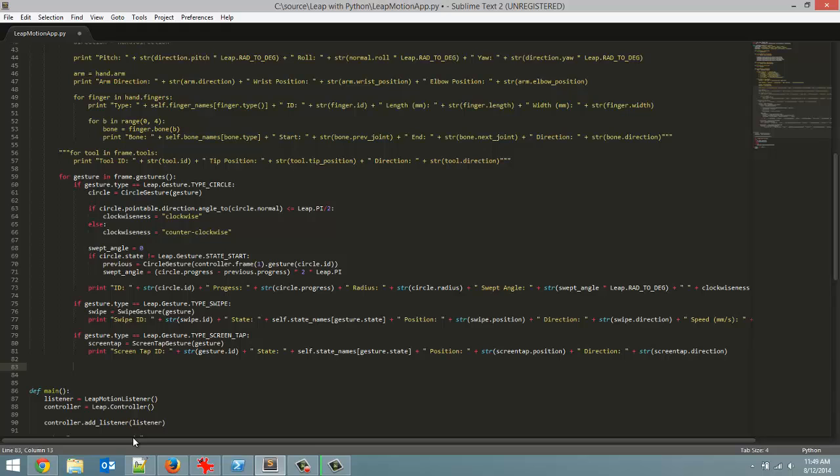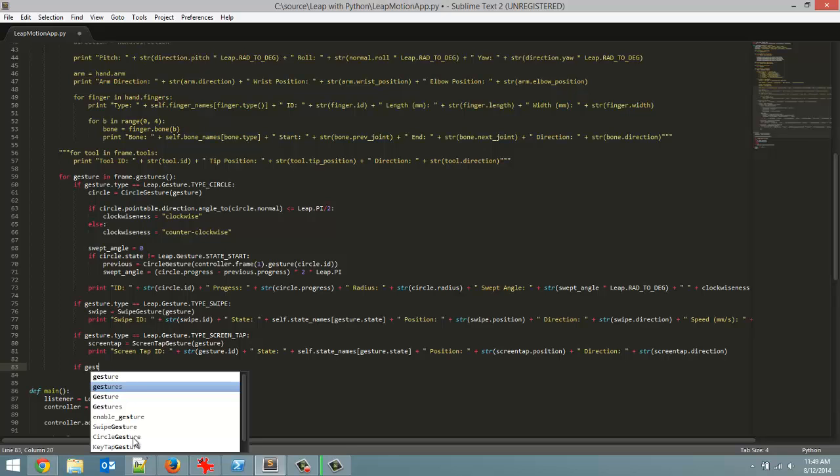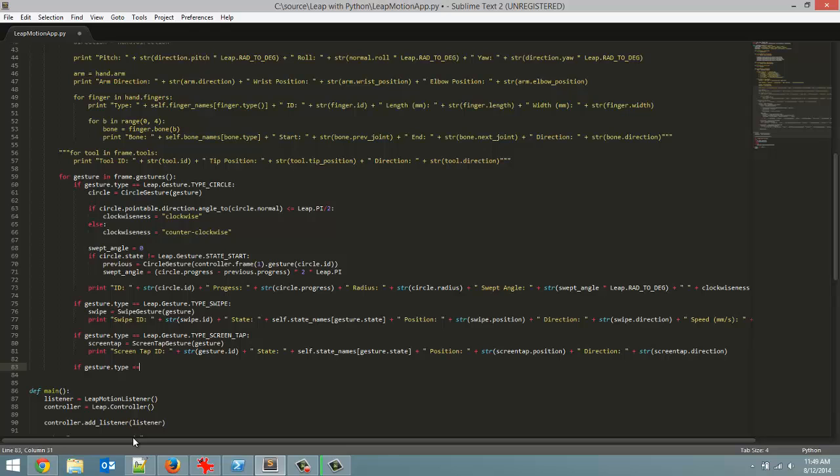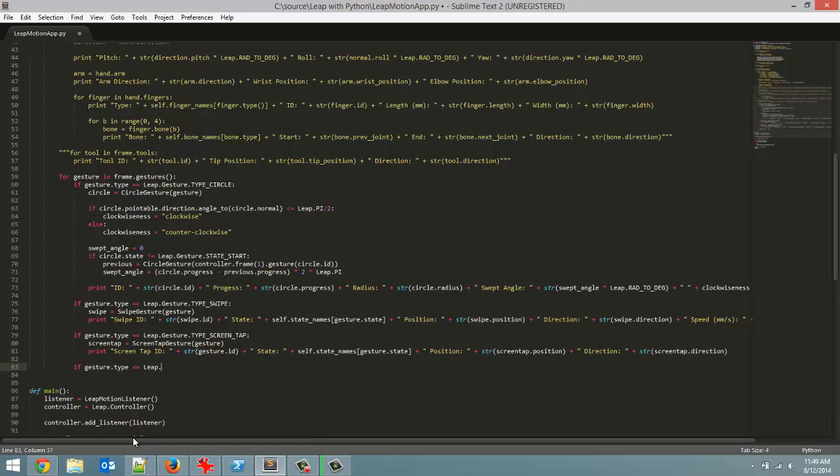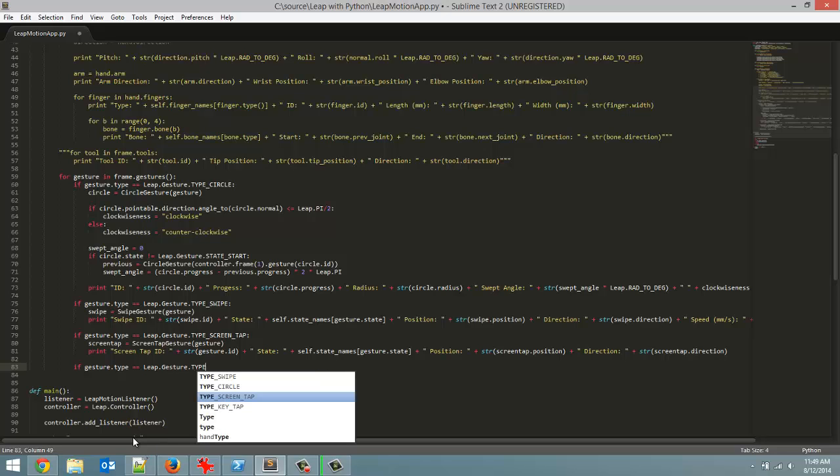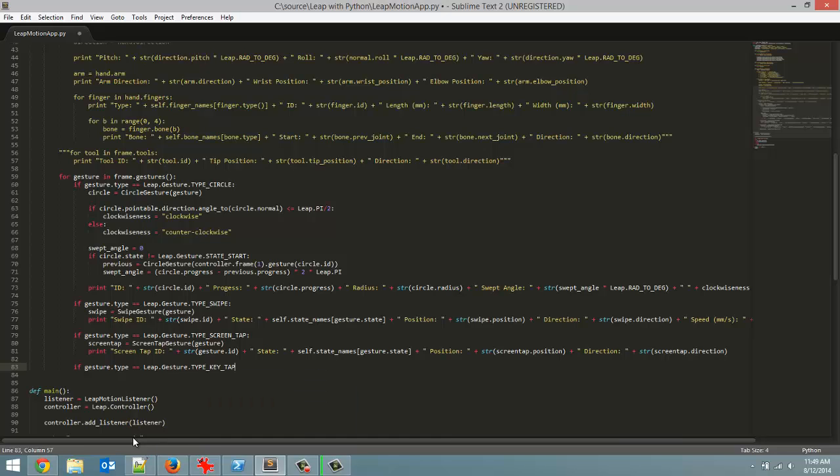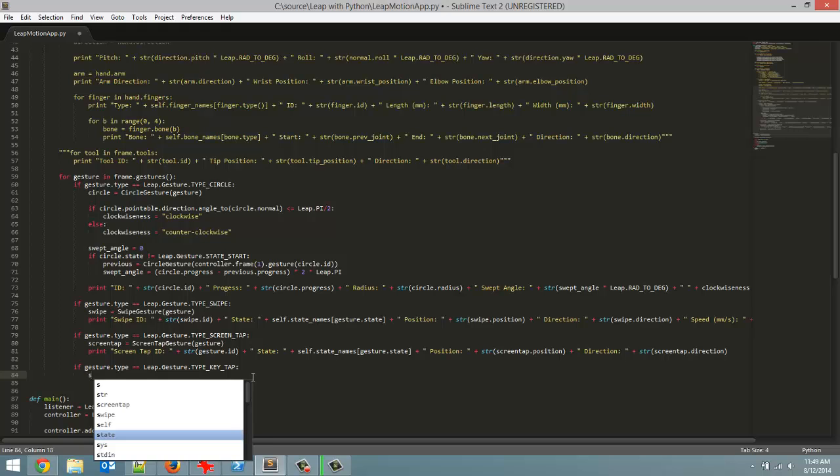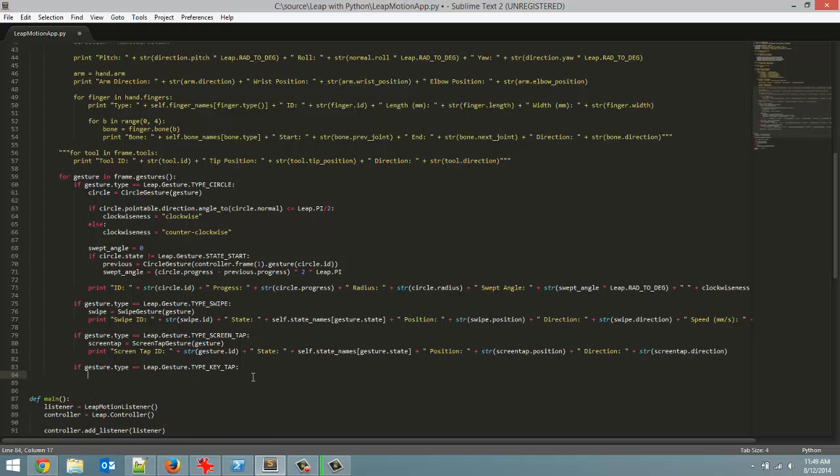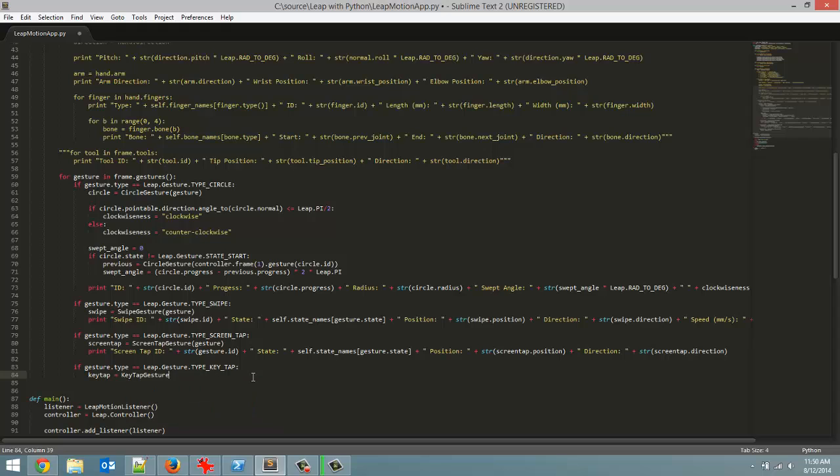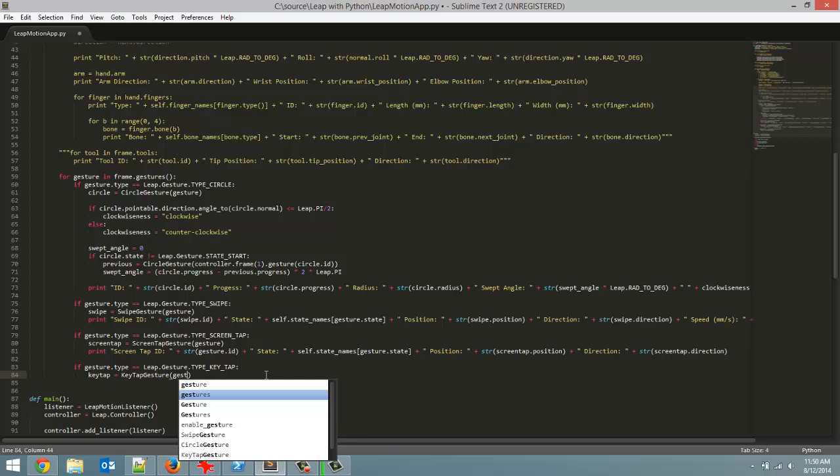And let's just go over how to detect it and what data we can get from it. So first if gesture.type equals equals Leap.gesture.type_KEY_TAP. All capital letters for that type. And we are going to go with a colon to end our if statement. Now inside here, first we have to do is type cast our general gesture object to a key tap gesture object. So we are going to call this keytap, set it equal to KeyTapGesture, and we are going to pass in as our parameter gesture.